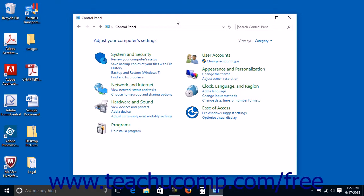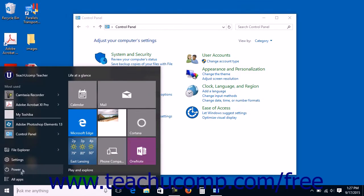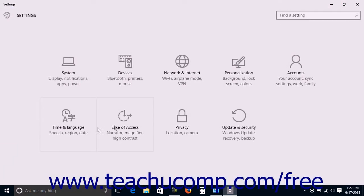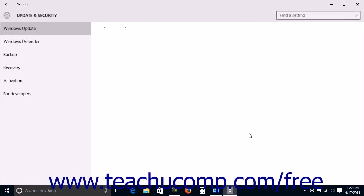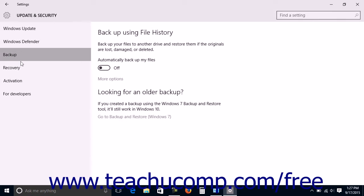In the event of catastrophic data loss, you can then restore those files from the external hard drive or network location back to your computer. Note that this feature within the control panel is the same tool that is found within the Backup Settings category in the Update and Security category of the Settings window. You can set up file history for your computer in either location.